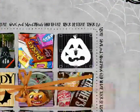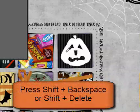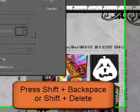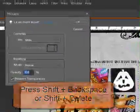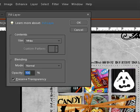Press Shift and Backspace to bring up the fill dialog box. On some systems, pressing Shift and Delete will activate the fill dialog.